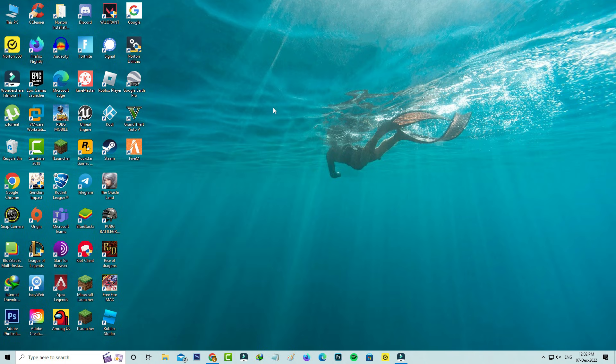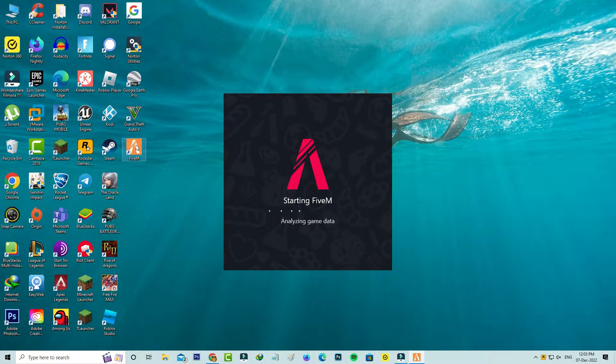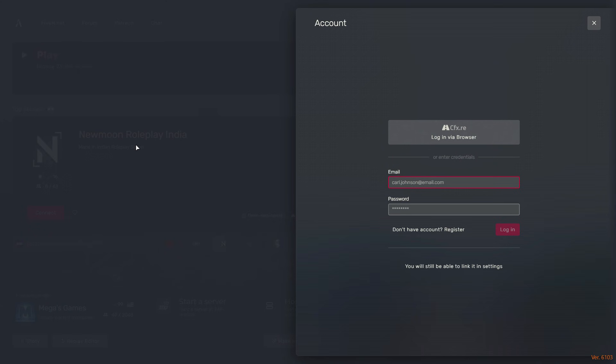Finally, one more time I'll try to open the FiveM application to check if this trick works or not. But friends, now this time you can see the application is opening very smoothly, and it does not show that previously occurred error message.